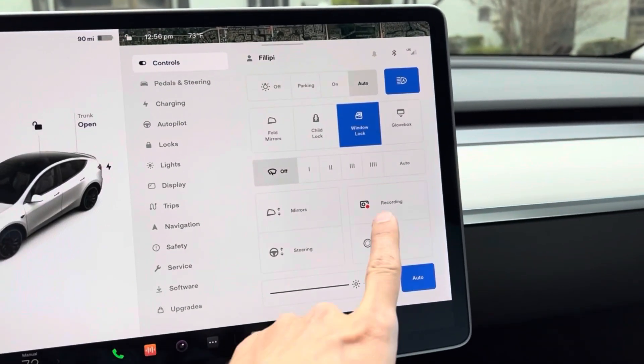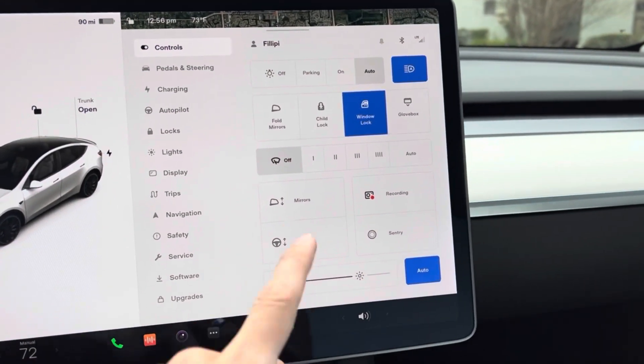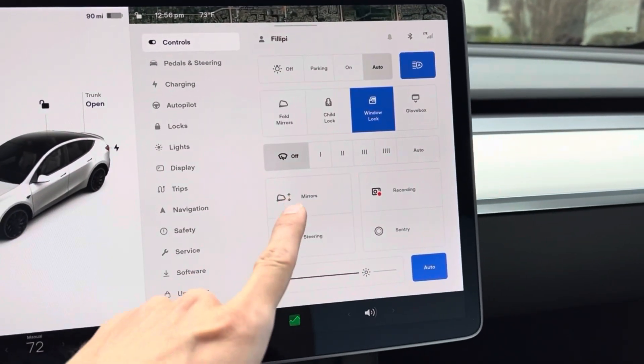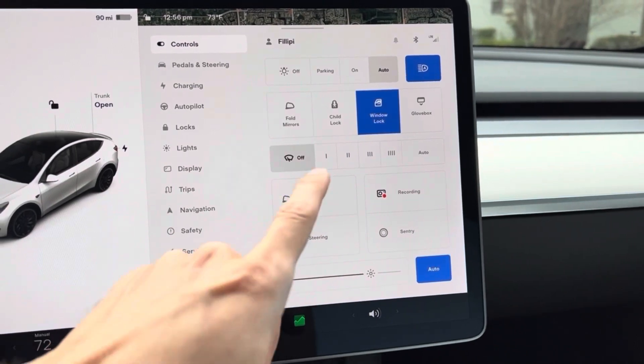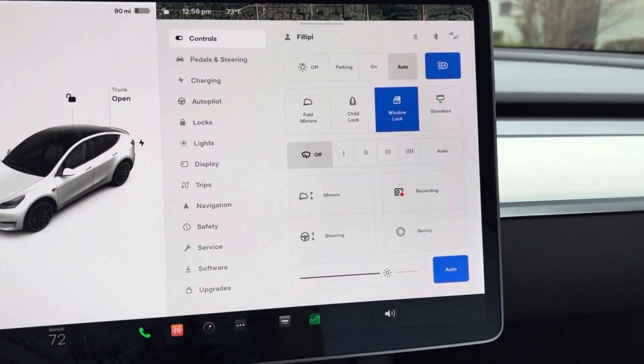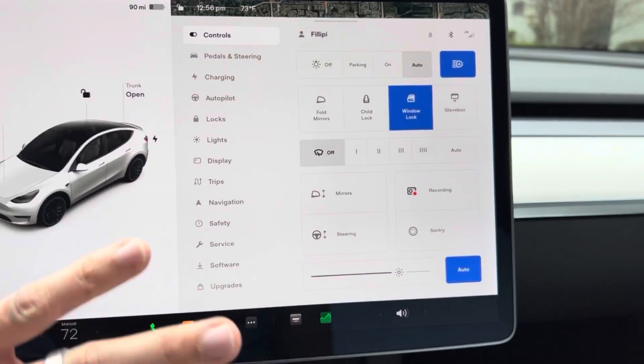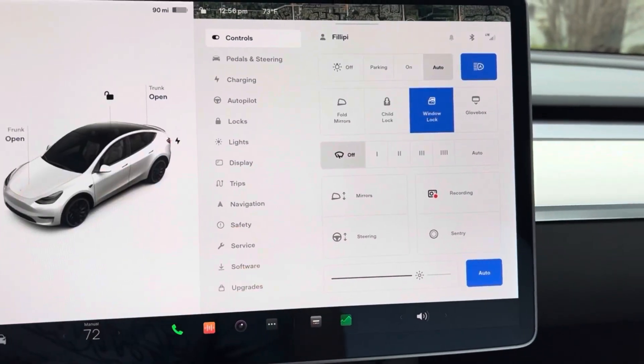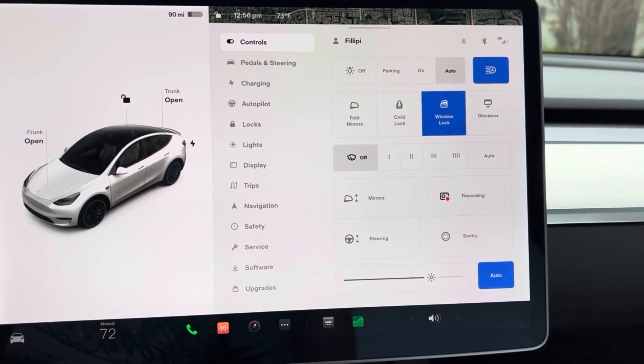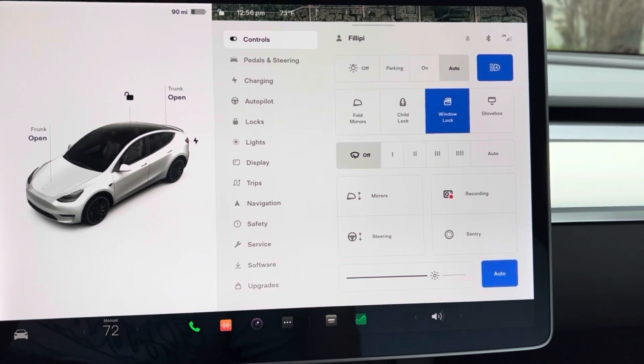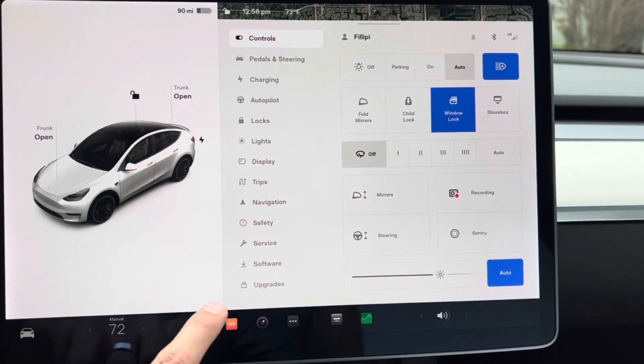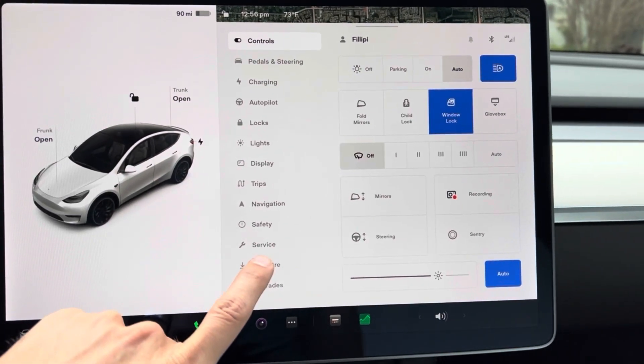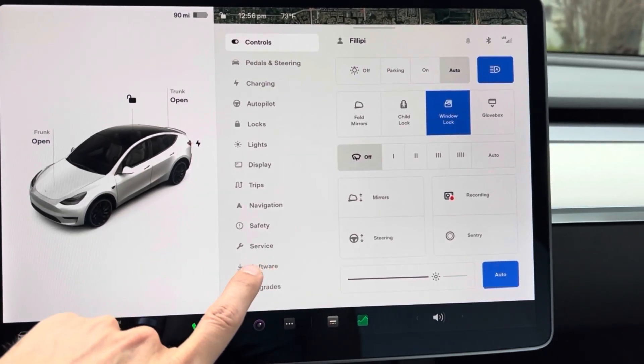All these other things I'll make another video about, but now I want to show you guys how to find out what chip you have. You're going to click on Software.